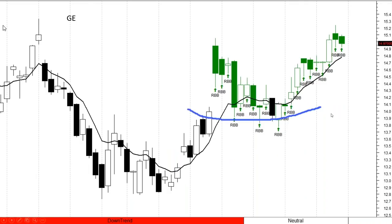GE is one I'm personally still in. Rather than pick the bottom, it rallied up, made RBB right here when it moved above the 50-day simple, pulled back, and started hammering in a bottom — constructing that bottom. We bought some GE and it's still moving up, still waiting for it to move higher. It could easily pull back, so you have to decide how you're trading and what kind of trader you are.